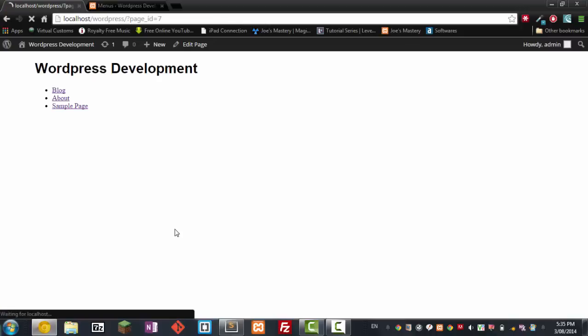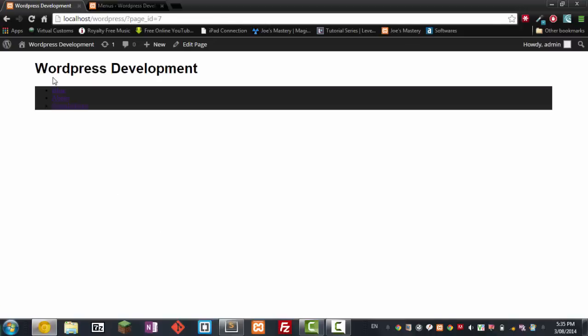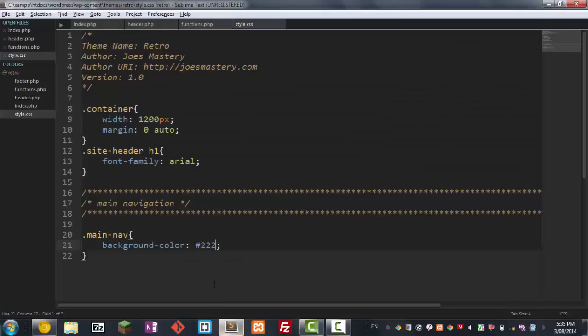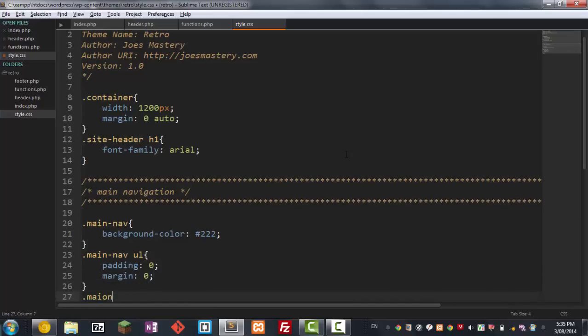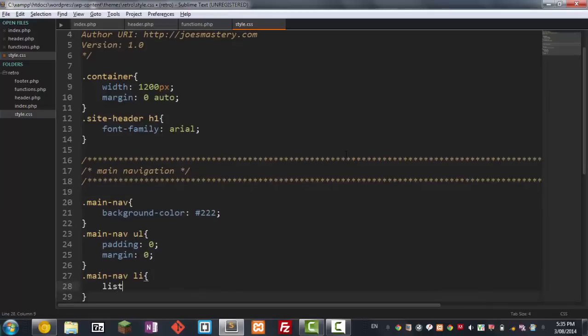So if we take a look now we've got this nice thing here going on. Now let's go main_nav and now we're gonna go the ul and this ul we want padding to be zero and the margin to be zero. I'm gonna go main_nav and we want all the li's to have a list-style of none.